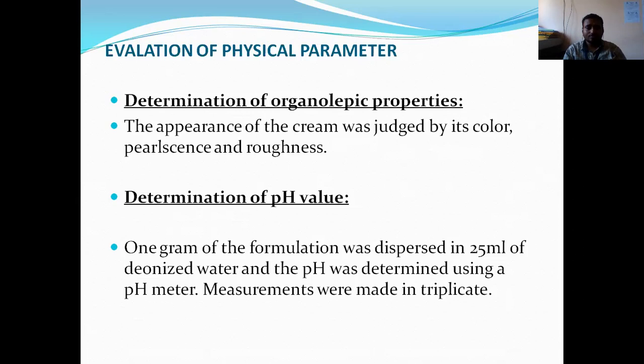Next is the determination of pH, which is measured with the help of a pH meter.